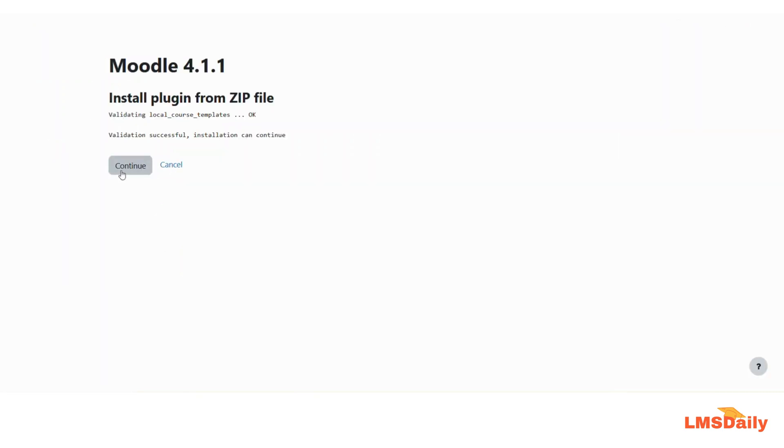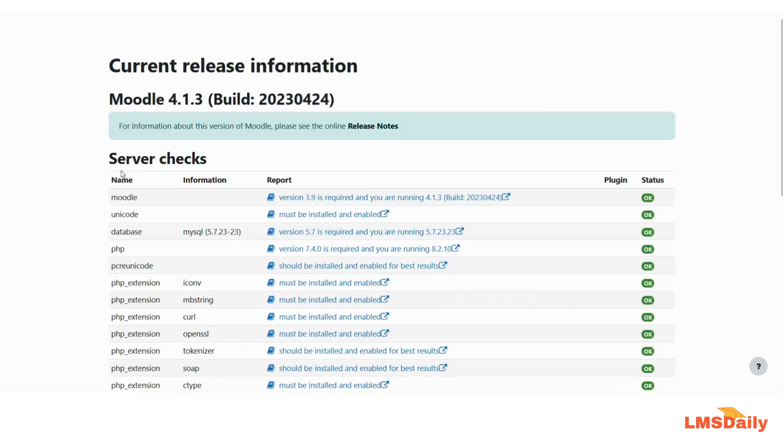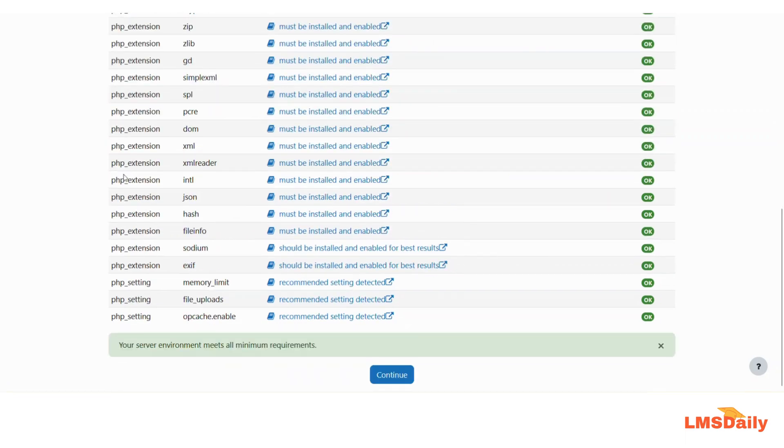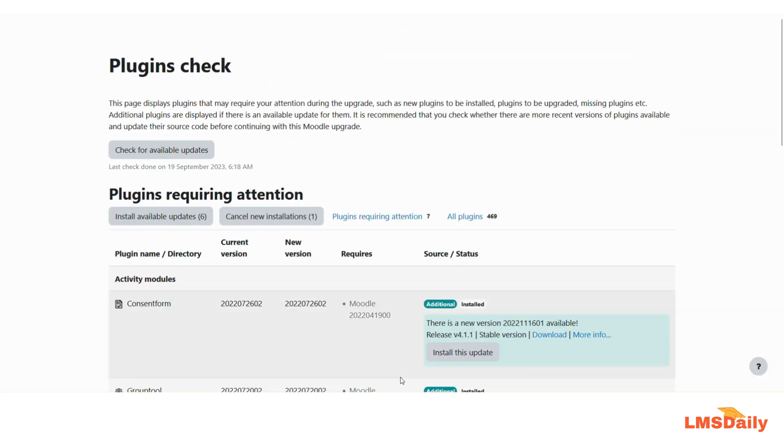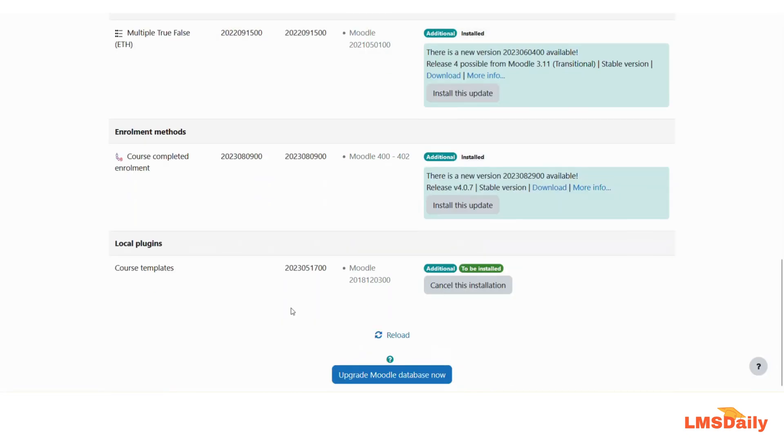Then it will go through a series of checks for the validation and then the server requirements and all those things before it will complete the installation process. So just click on continue and then click on upgrade Moodle database now.